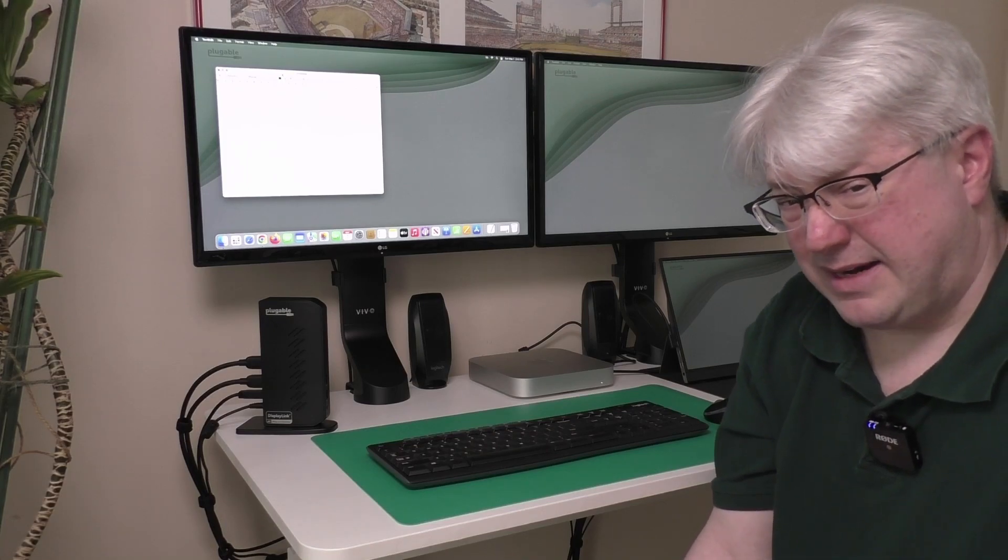Hi, I'm Bob Berner. I'm one of the product support engineers at Plugable Technologies. And what I'd like to do today is demonstrate some of the different display mirroring options available when using a Mac.